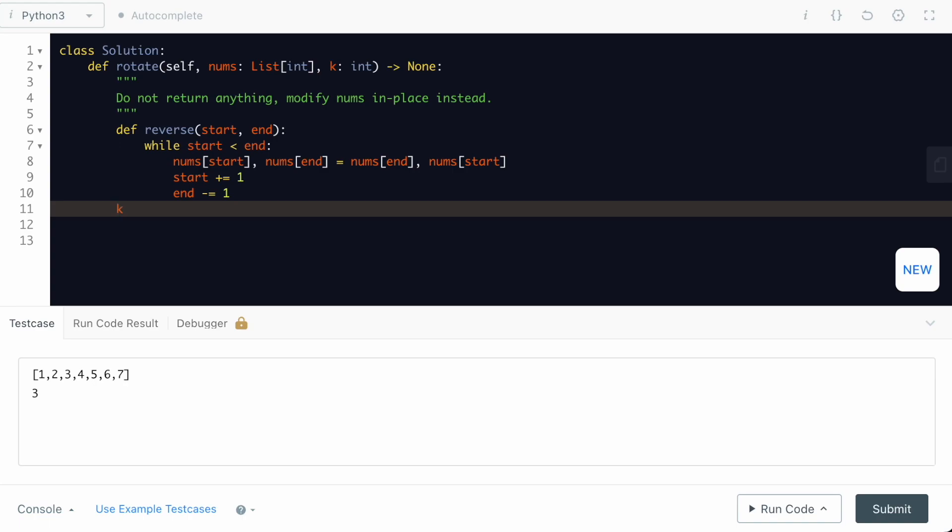Then, we are going to do k equals k mod length of nums. We are doing this one because it gets repeated after k, which means that for 0 and 7, the input nums array is going to look same.